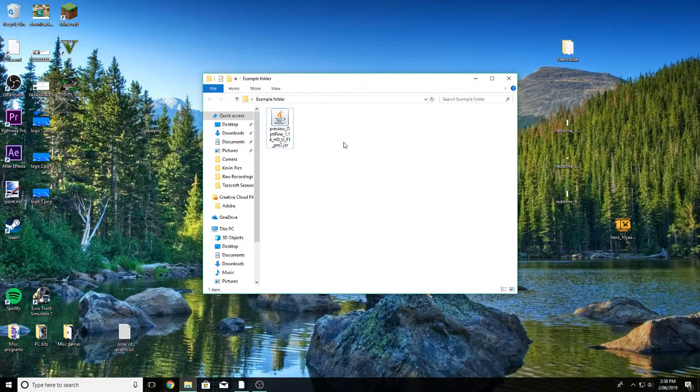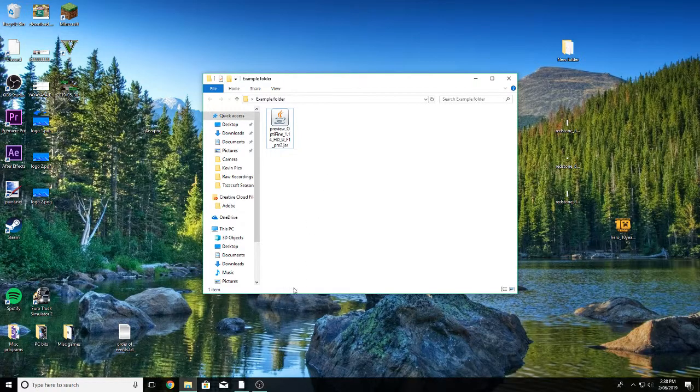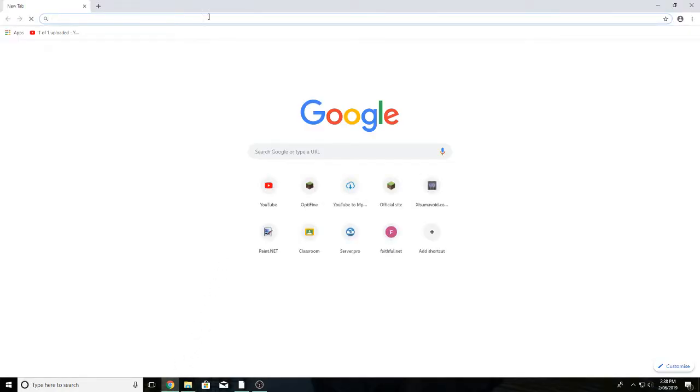So, the first thing that you want to do is you want to open up your browser of choice and click in the first link in the description or you can follow along with me.